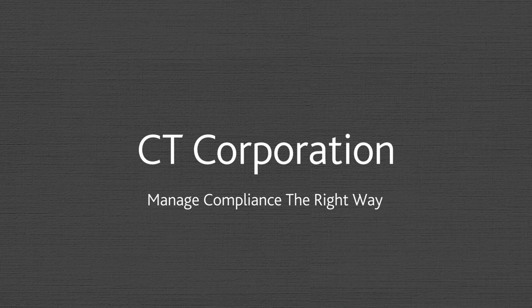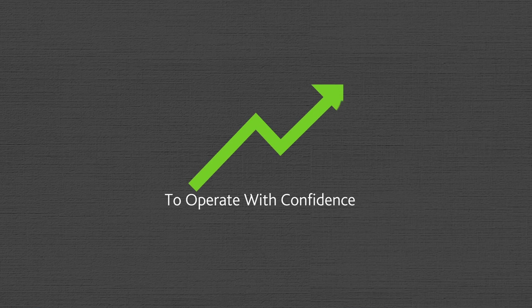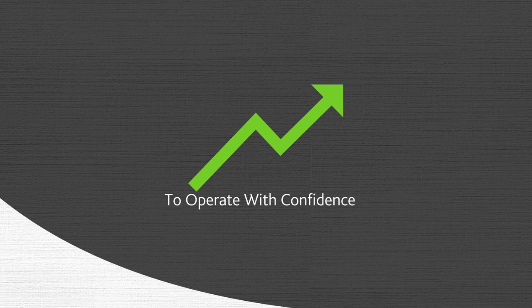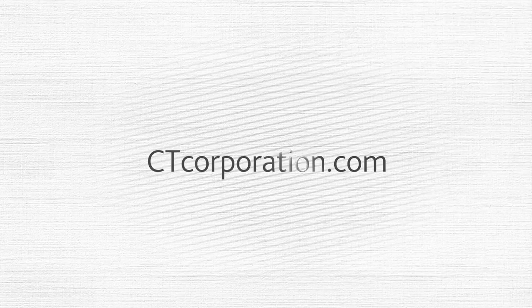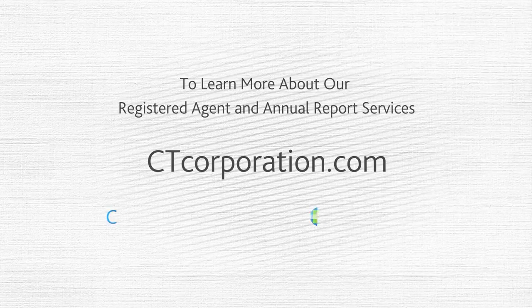Manage your compliance the right way and operate with confidence. Go to ctcorporation.com to learn more about our registered agent and annual report services.